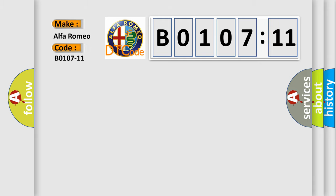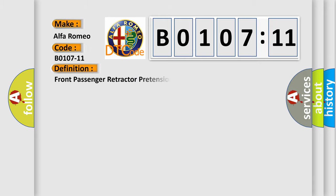So, what does the diagnostic trouble code B0107-11 interpret specifically for Alfa Romeo car manufacturers?